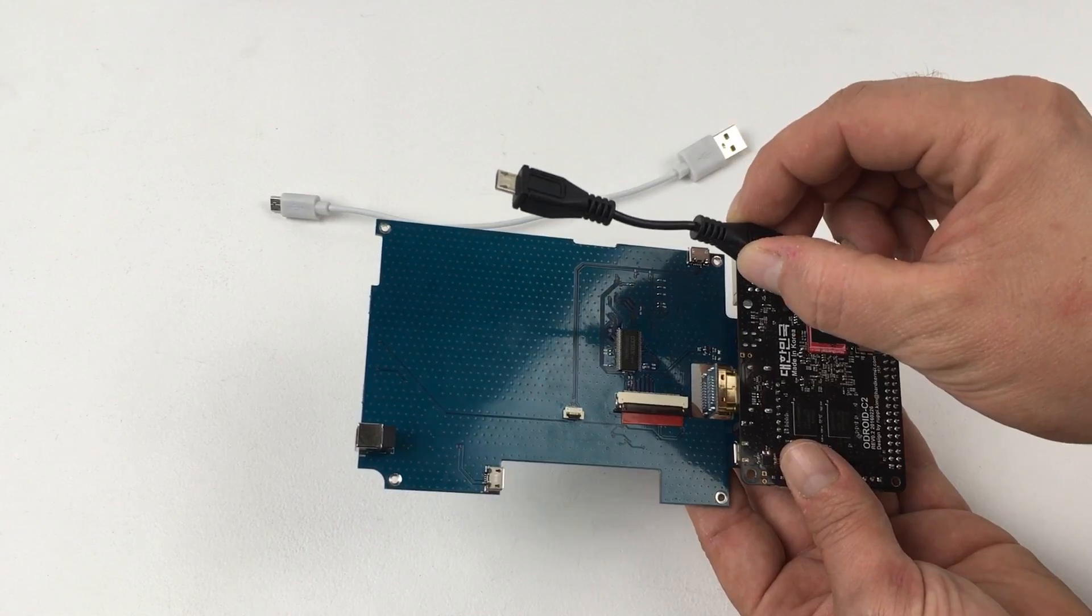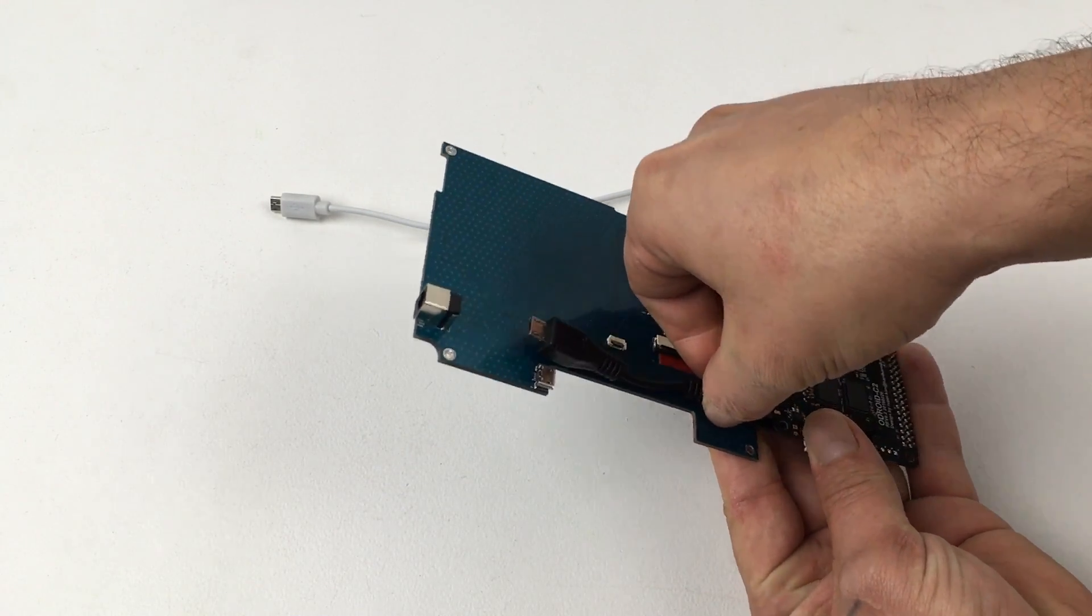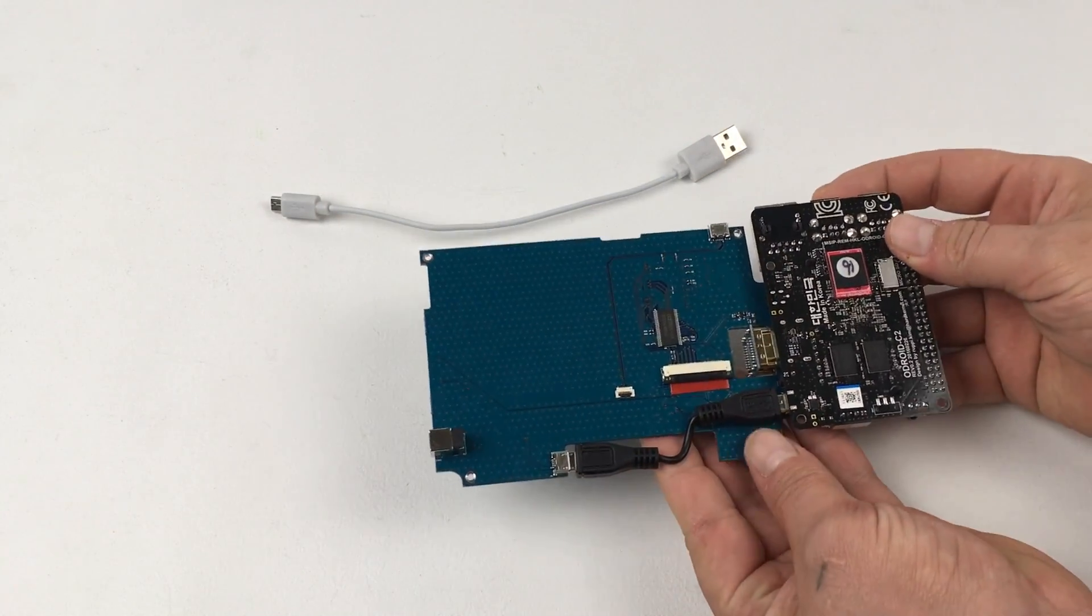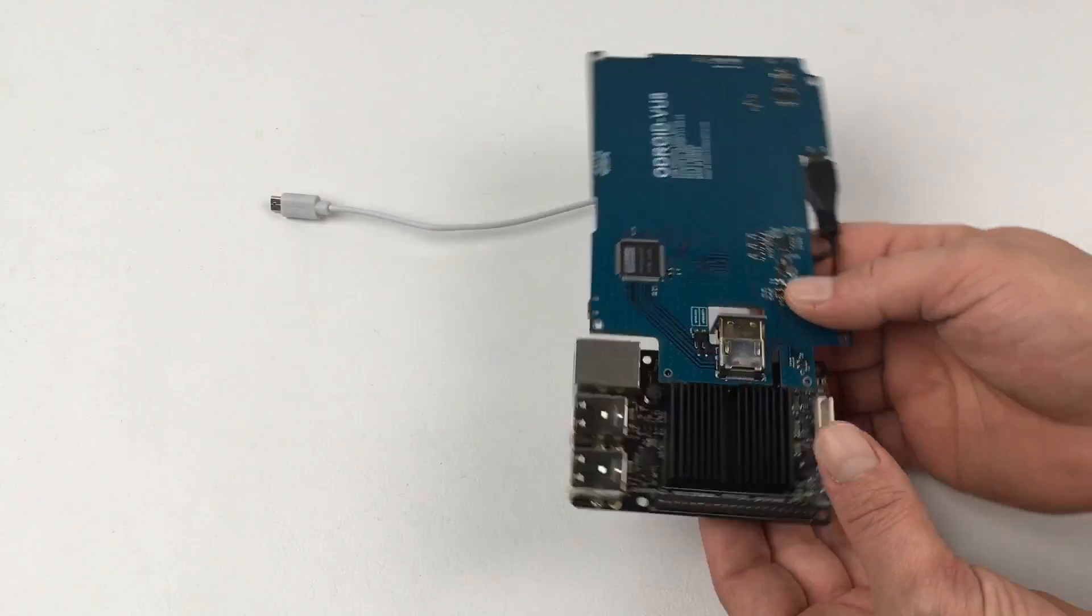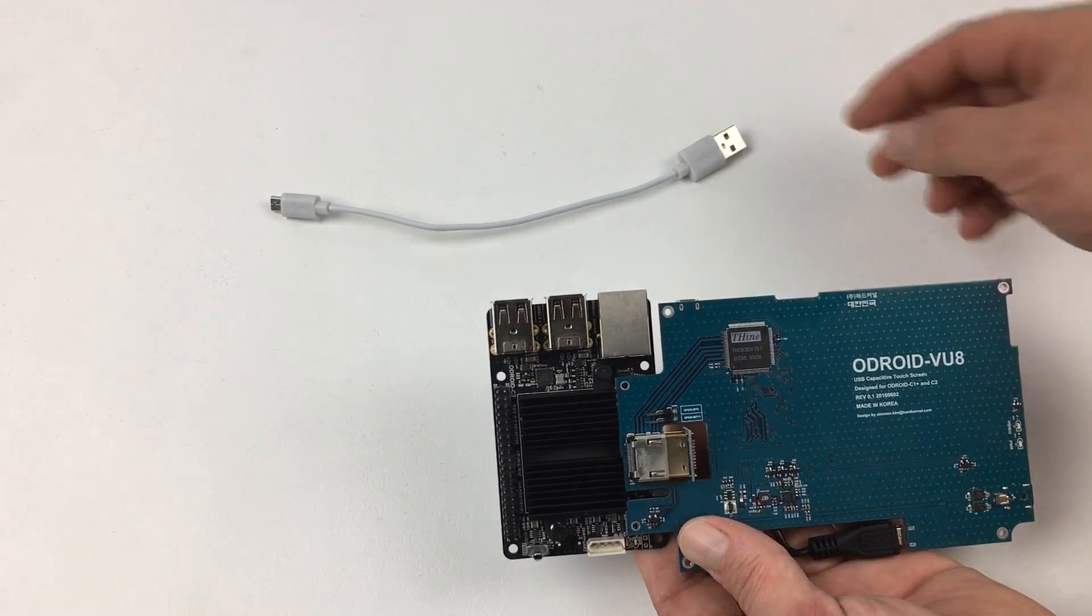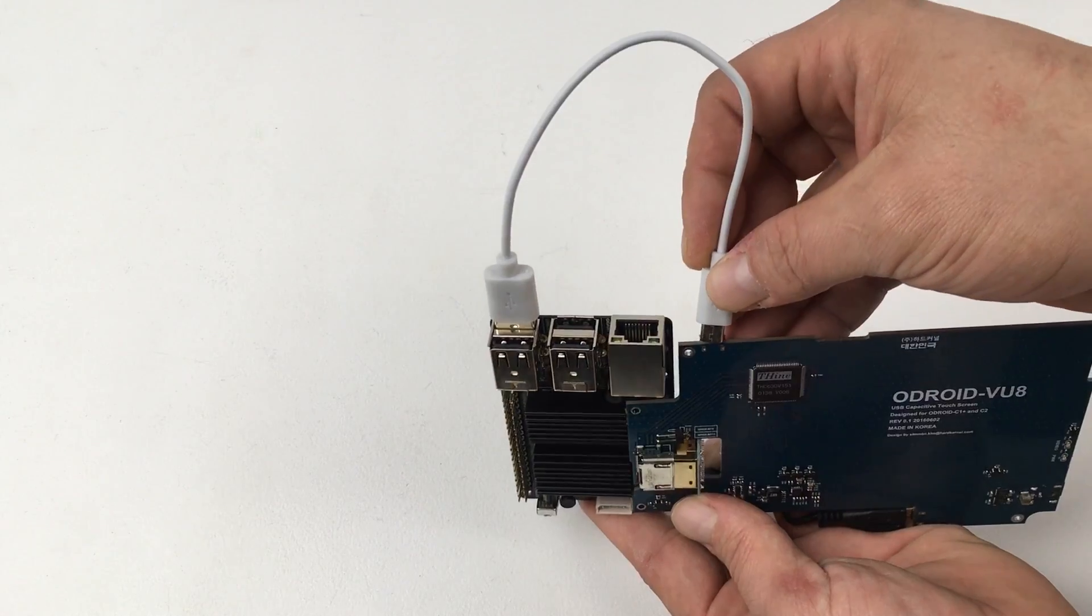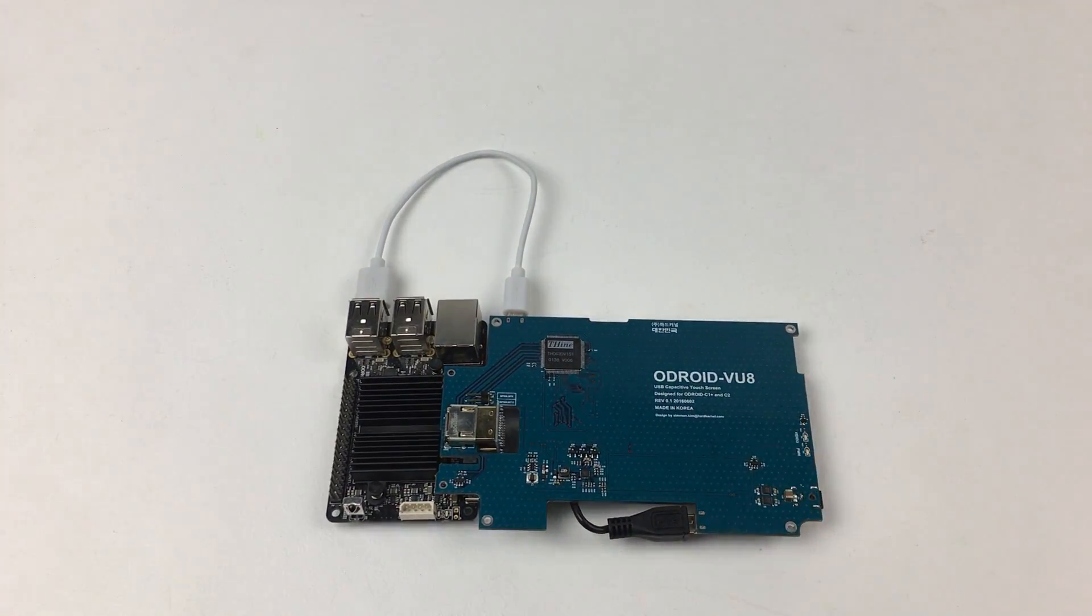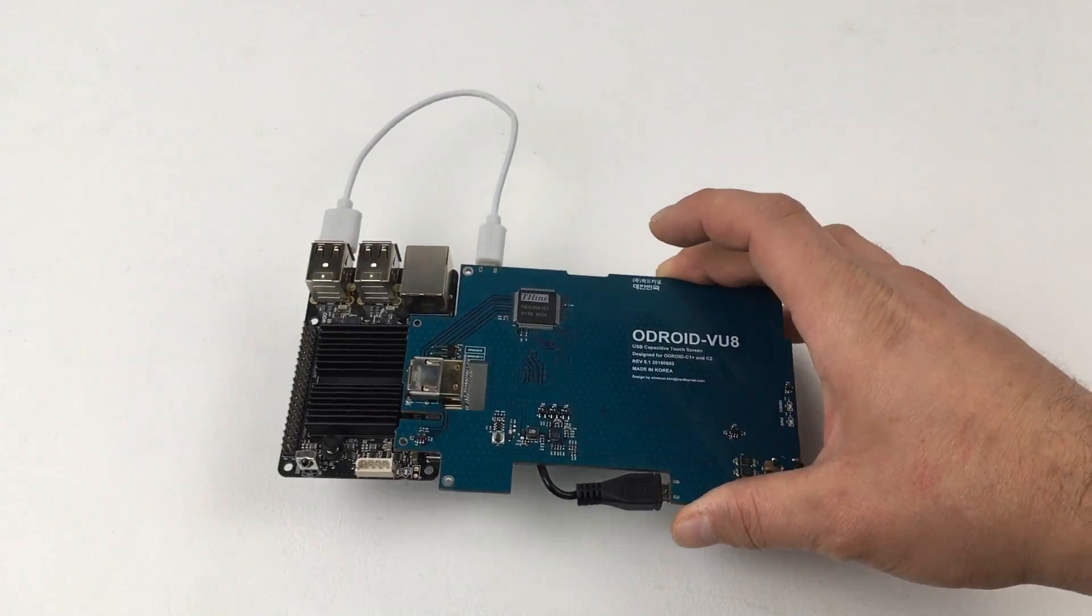We're going to need to get power to the Odroid. So we're going to grab the dual micro USB adapter, plug one into the Odroid C2 and the other end to the control board itself. Now we need to add touch. We're going to grab the other micro USB to USB adapter, plug one end to the far right USB ports on the Odroid C2 and the other end into the other micro USB port on the control board. So you have this done. Everything fits really nice.